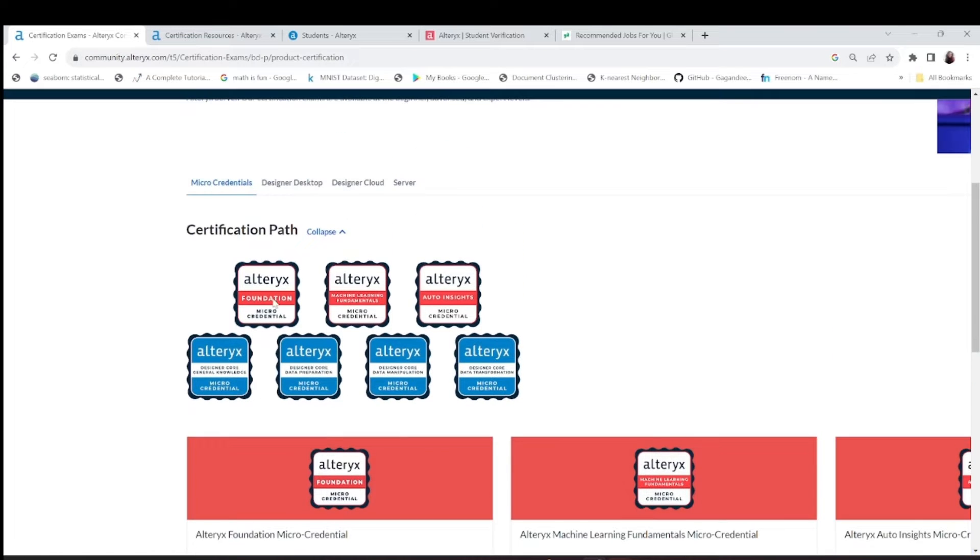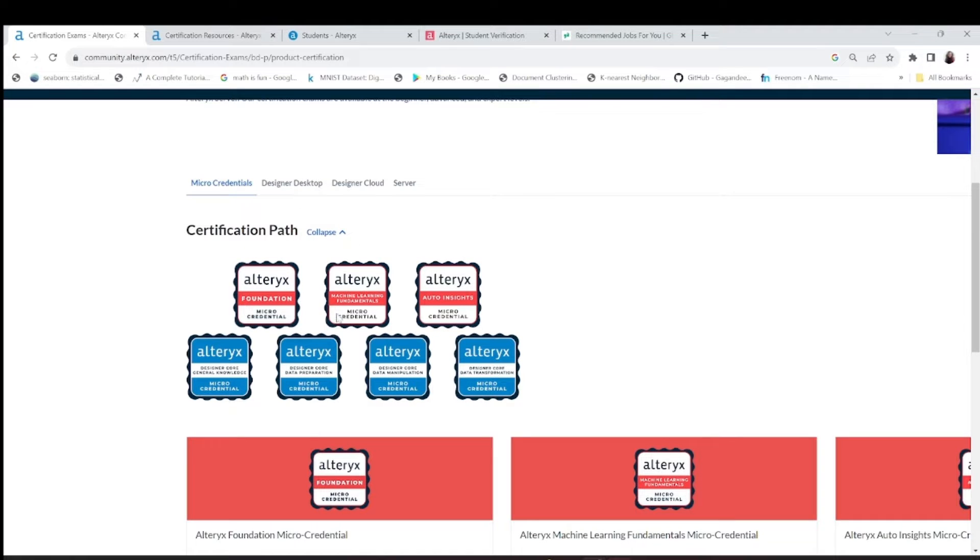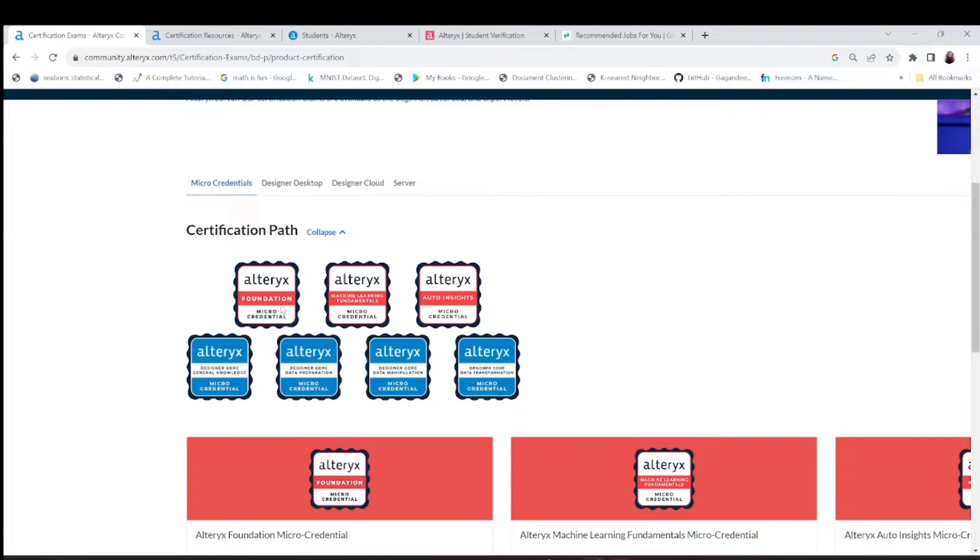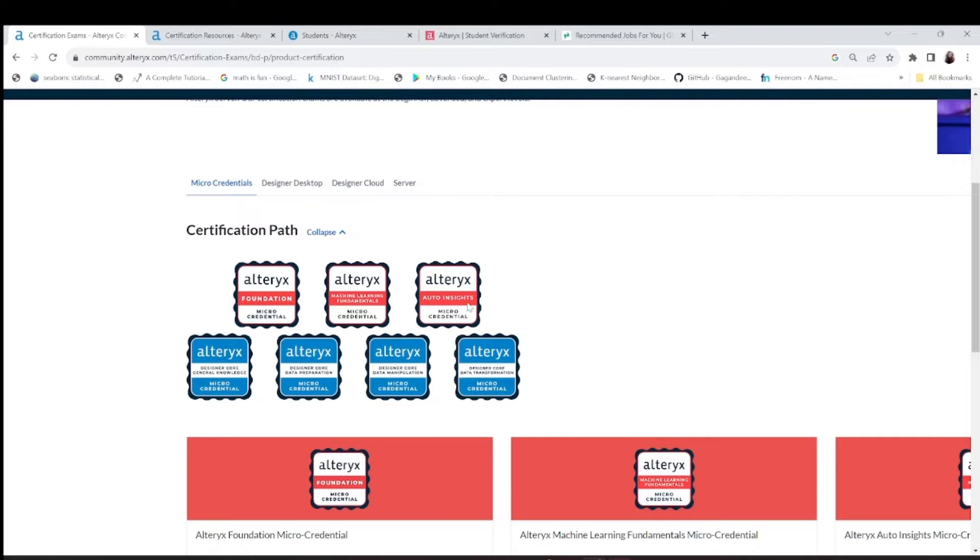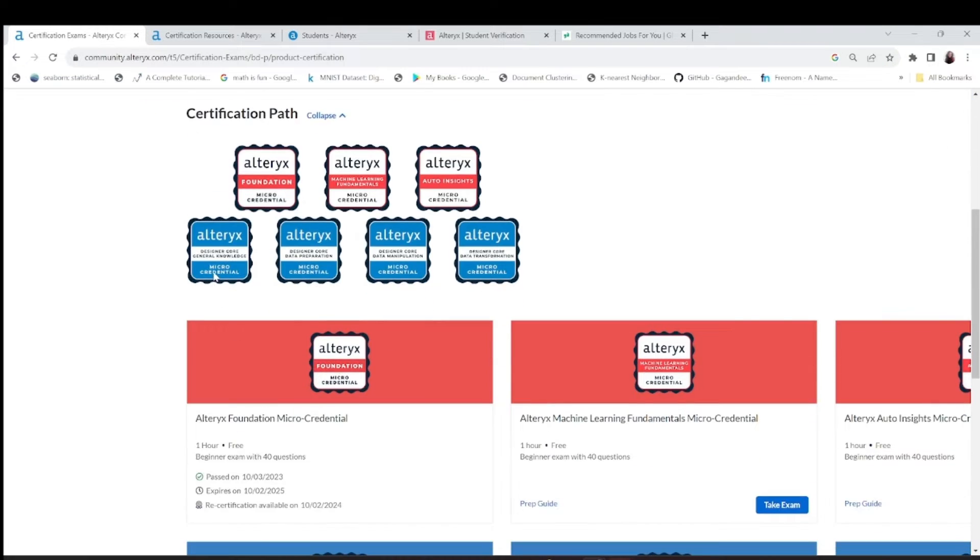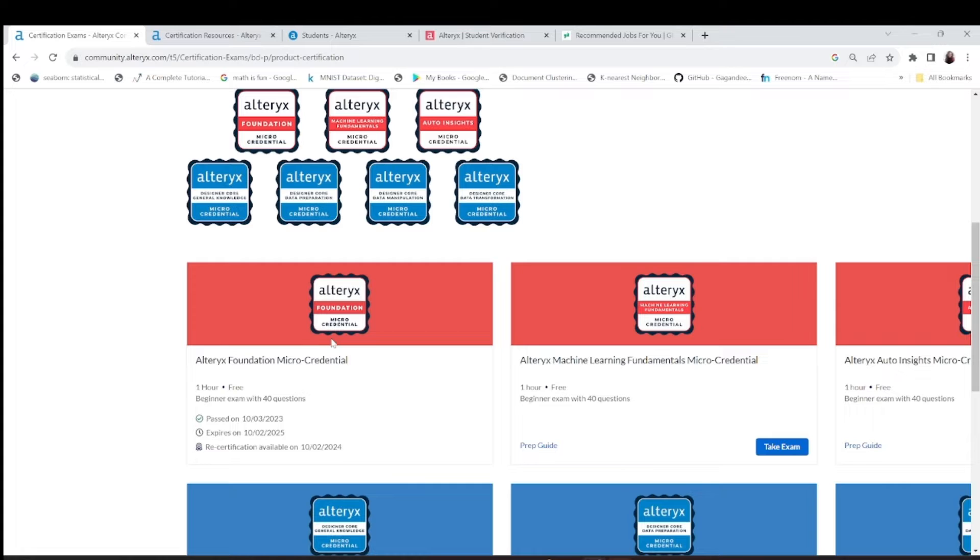Some micro credential examinations include seven exams. One is foundational, which will lead you to the basic understanding of Alteryx. These are machine learning fundamentals for micro credentials and auto insights. There are also micro credentials for your designer core exam.